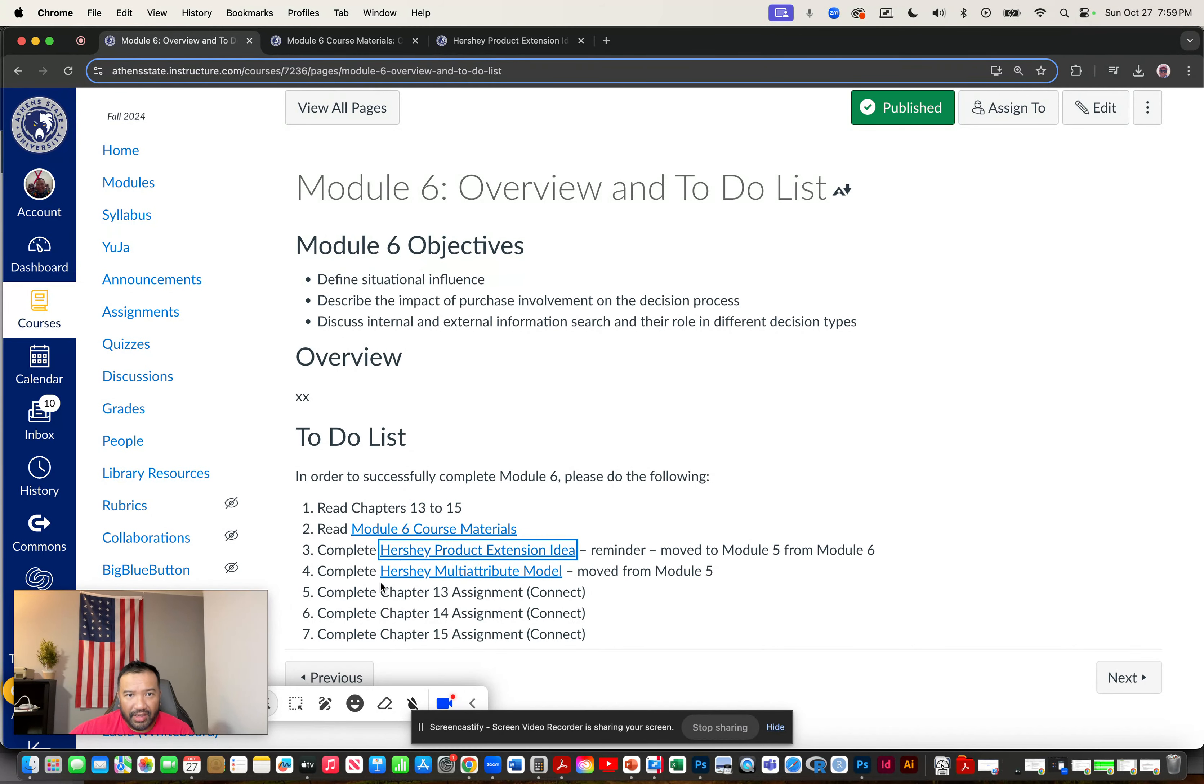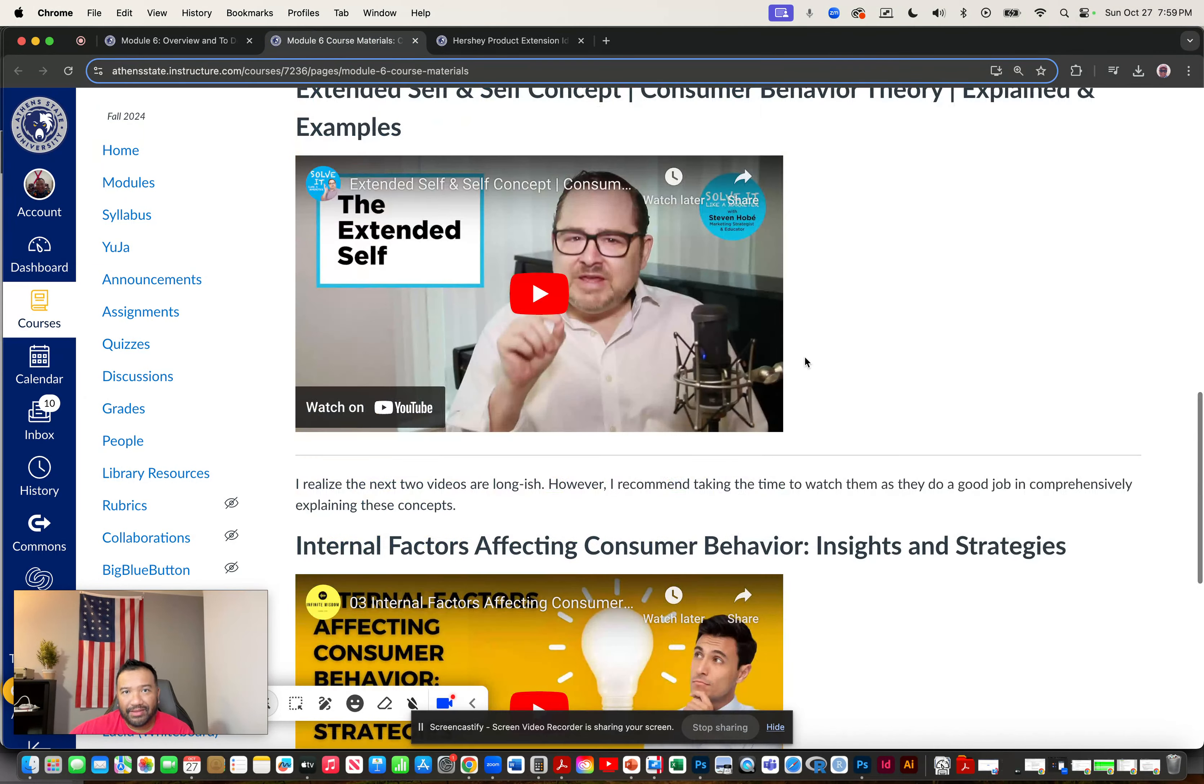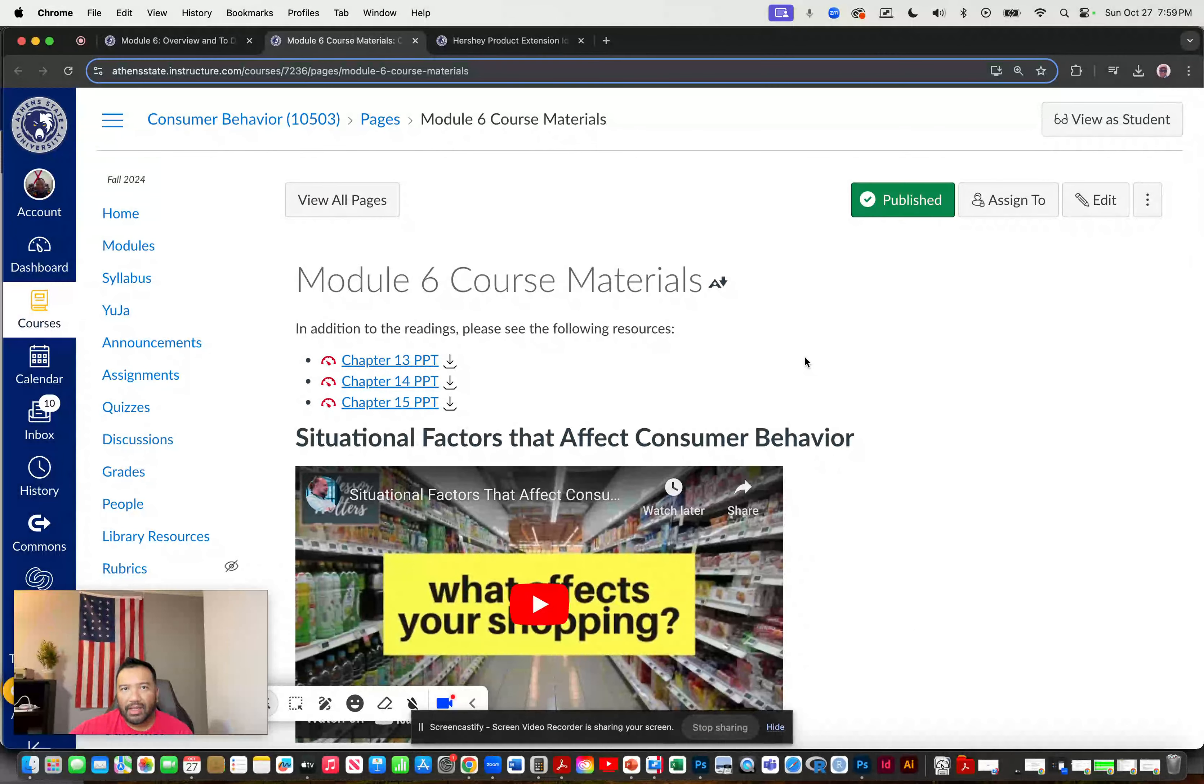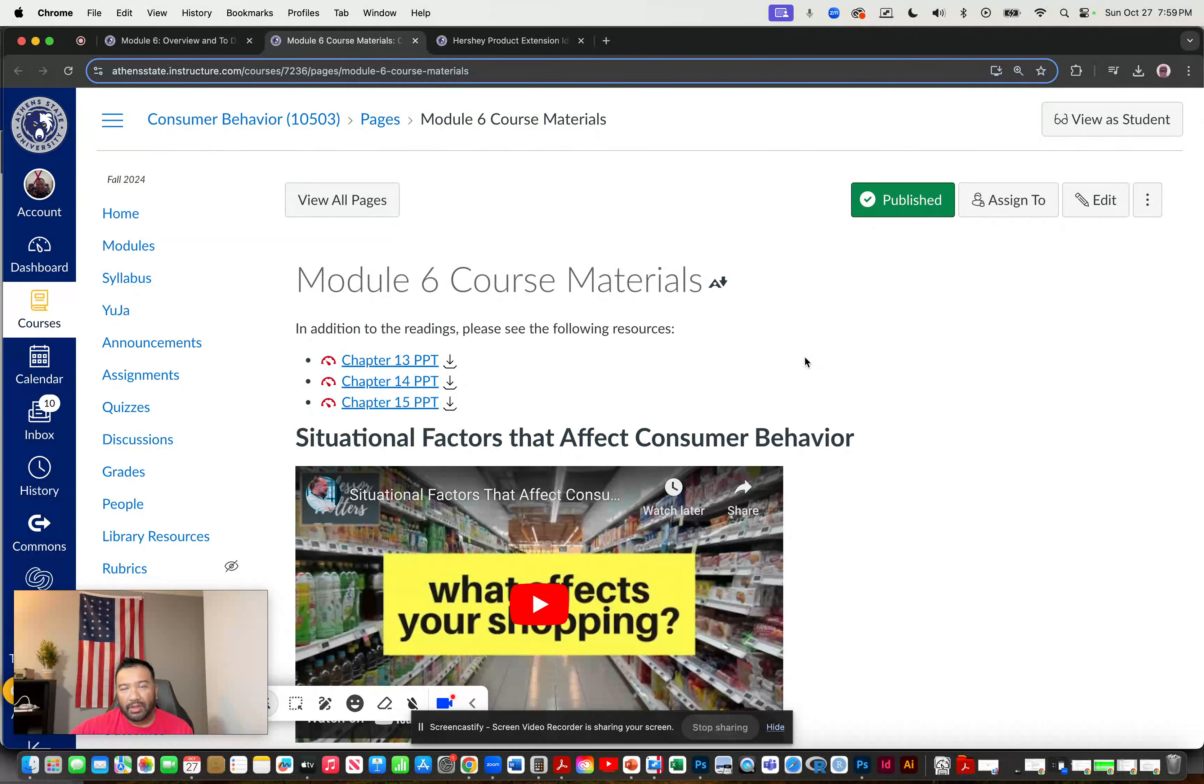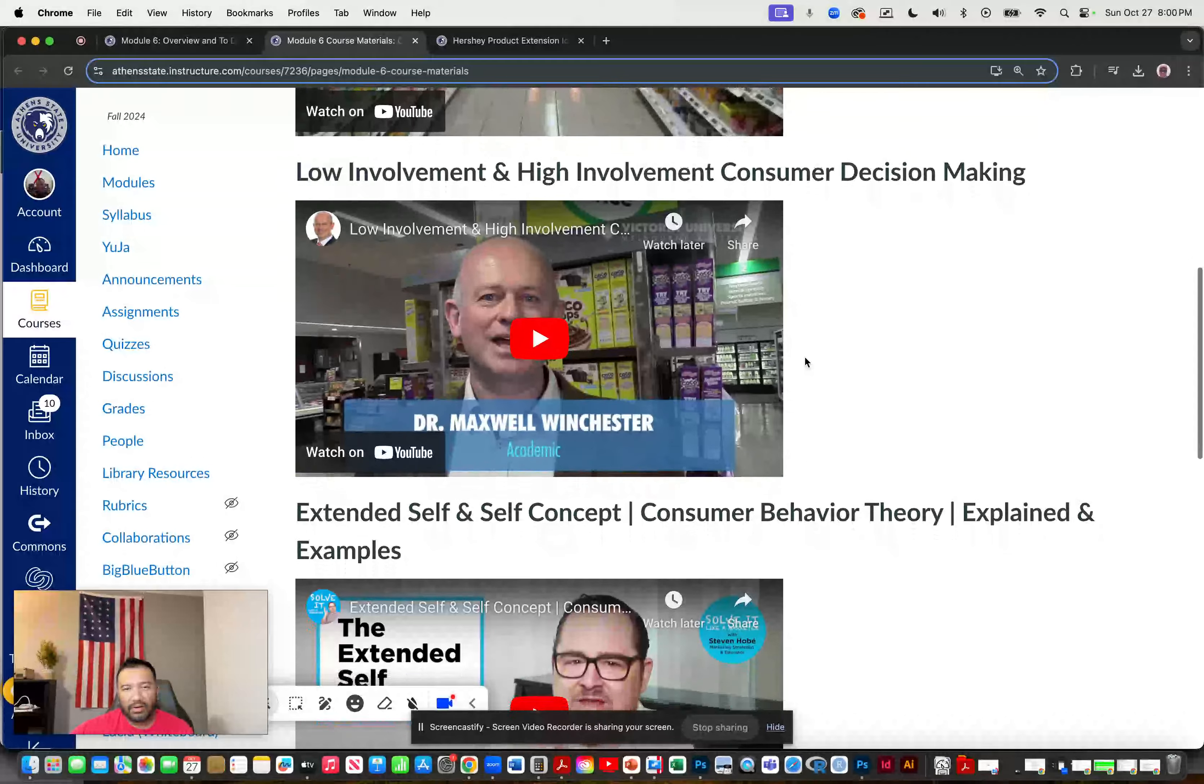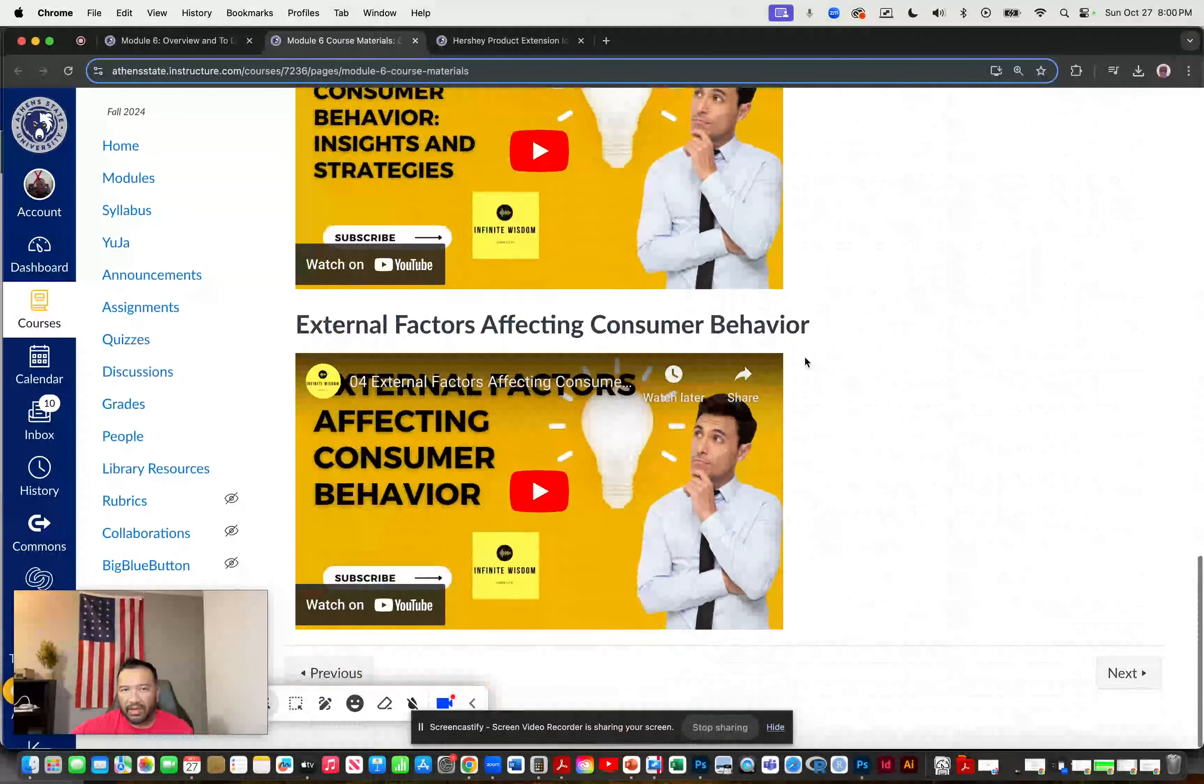Next is to take a look at module six course materials, which contains the PowerPoints that go along with your chapter readings. And then I provided videos to give you some more information about related topics. And there are five videos on there.